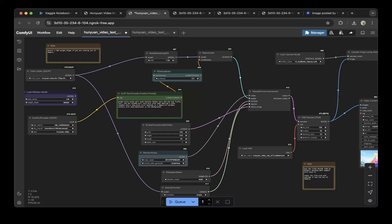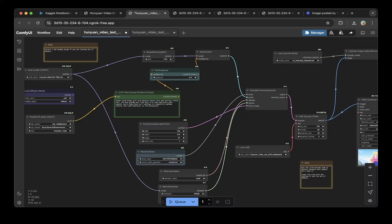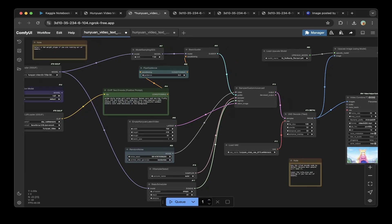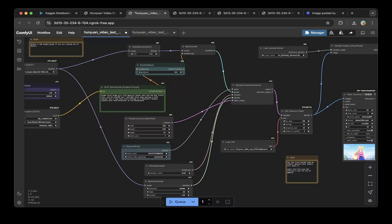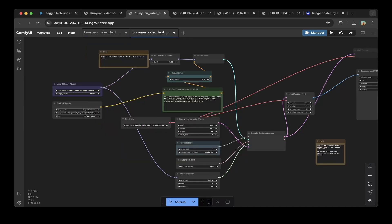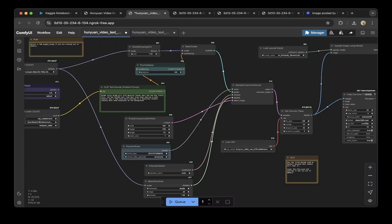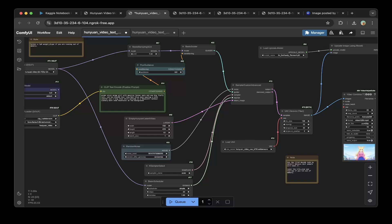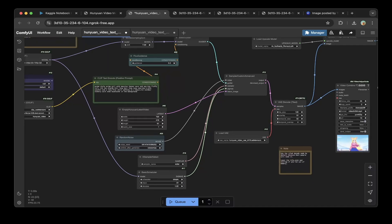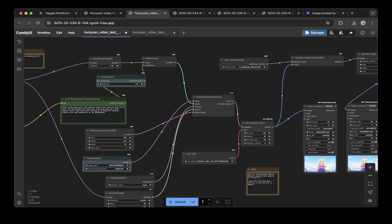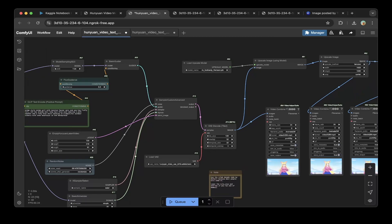The other change we have to make is this empty Hunyuan latent video. Make sure that you specify appropriate width and height. If you specify the original width and height, then it will not work with the GGUF. For example, the original one I think is 848 and 480. This will not work. Make sure you specify 720 or lower width, and also the height is 416. This one works. But you can also make it smaller, which means you will use less VRAM. The length is 60, so it's about 2 seconds. You can also adjust the length. If you decrease the width and height, you can also increase the length.